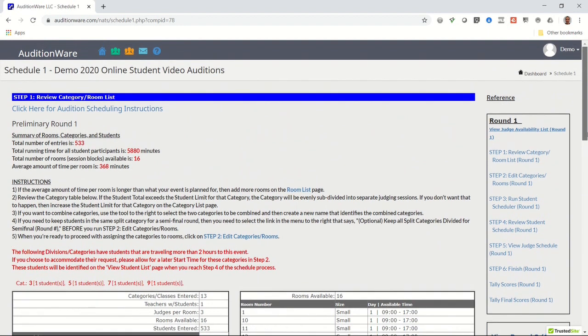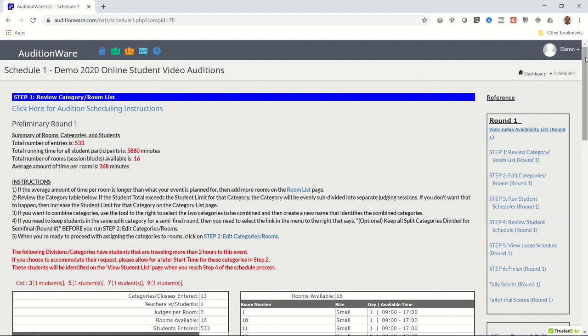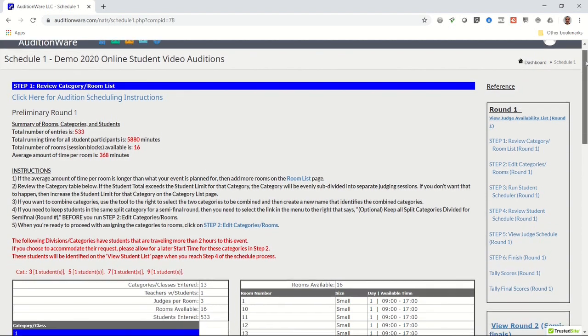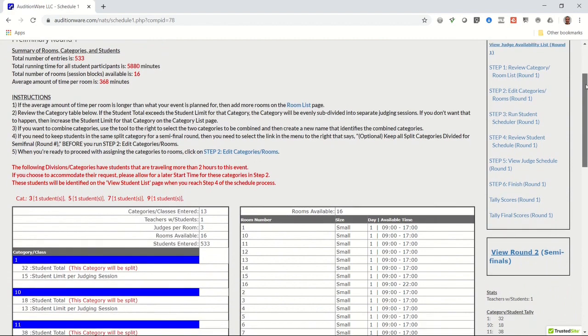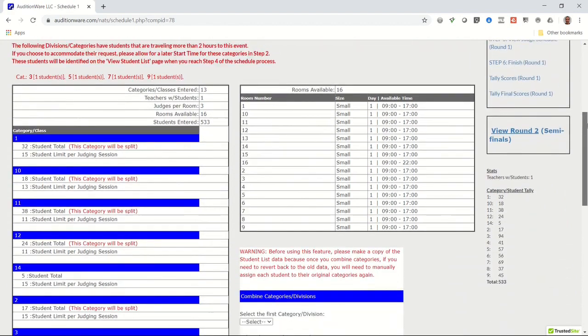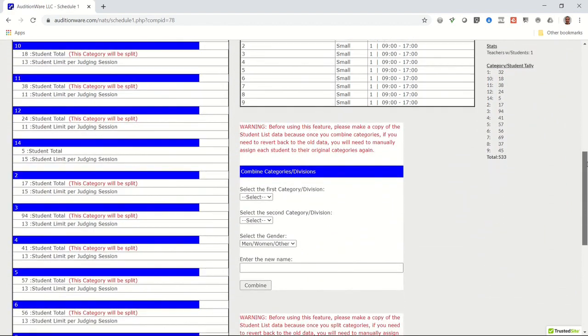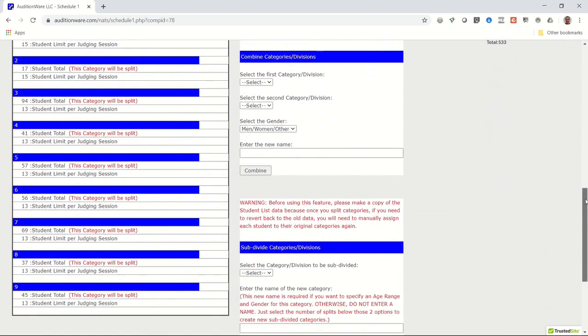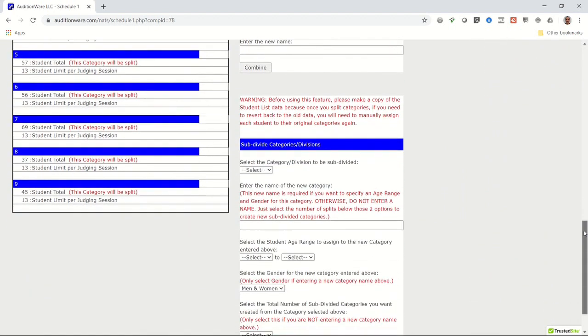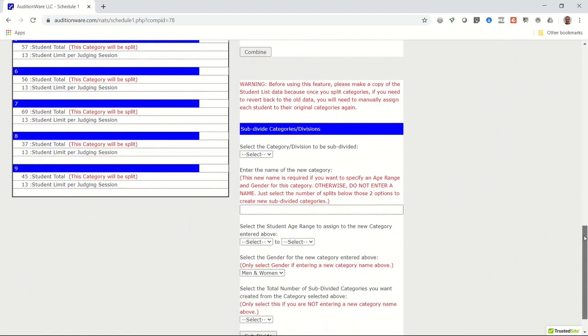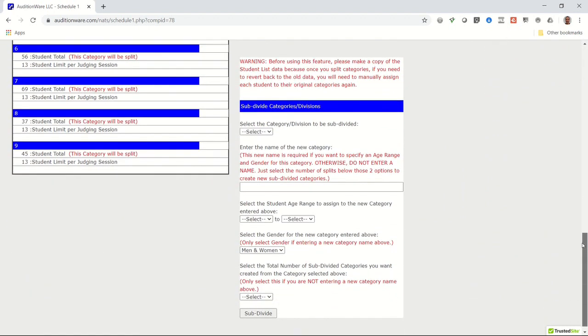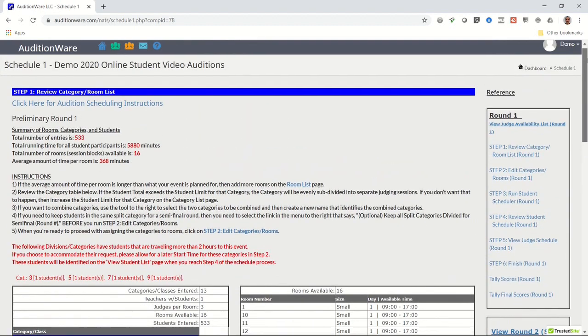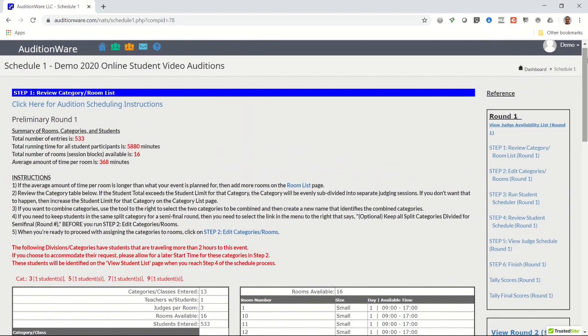If not, then you'll need to return to the dashboard page and click on step two, Setup Categories, and increase or decrease the student limit number for those categories that need to be updated. Then return to the Setup Schedule page. If you need to combine categories because they contain very few students or if you need to manually split a category because there are too many students, you can use the forms on the right side of this page to do that. After making your changes, you may now click on the link that says step two, Edit Categories slash Rooms.